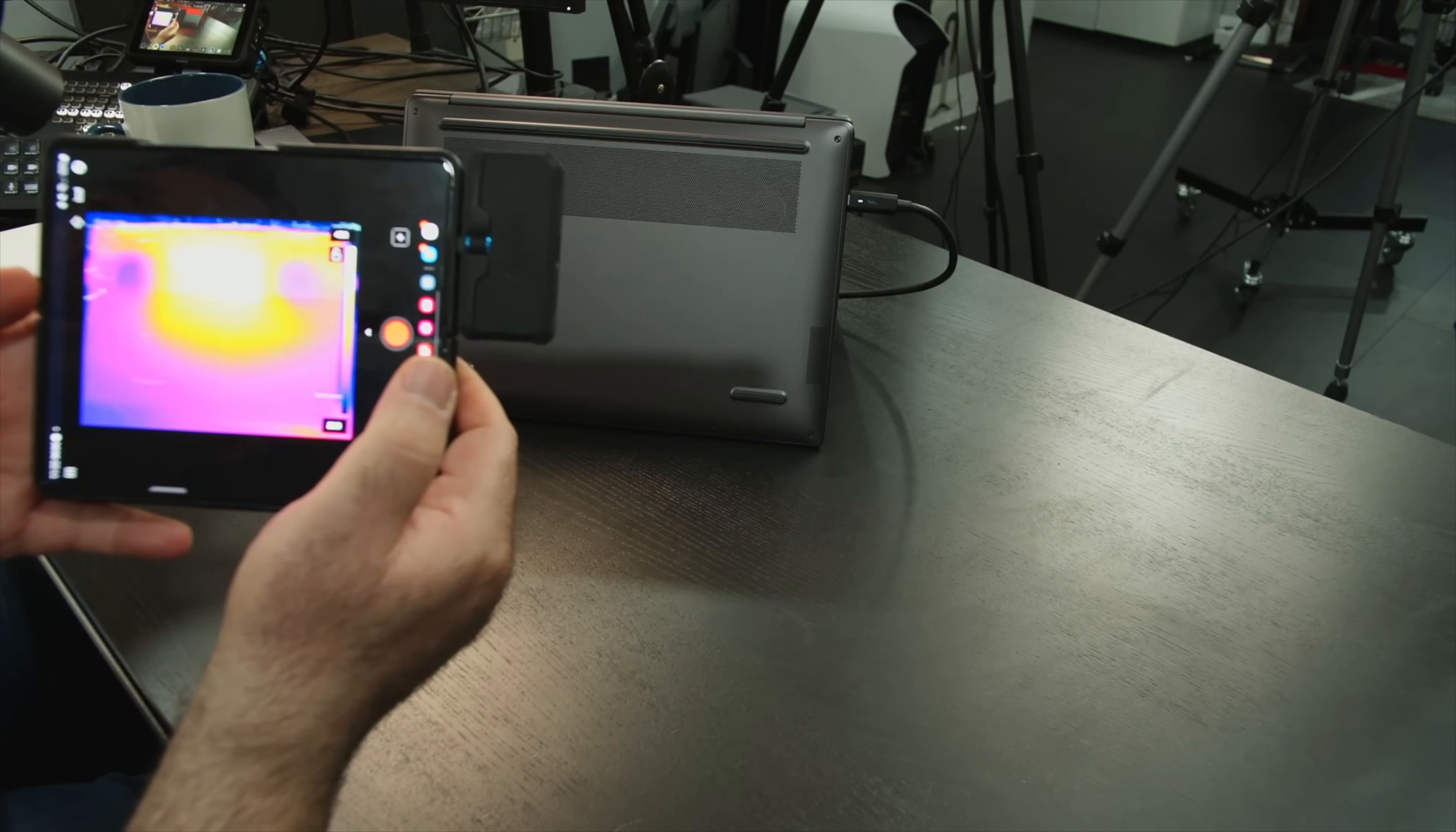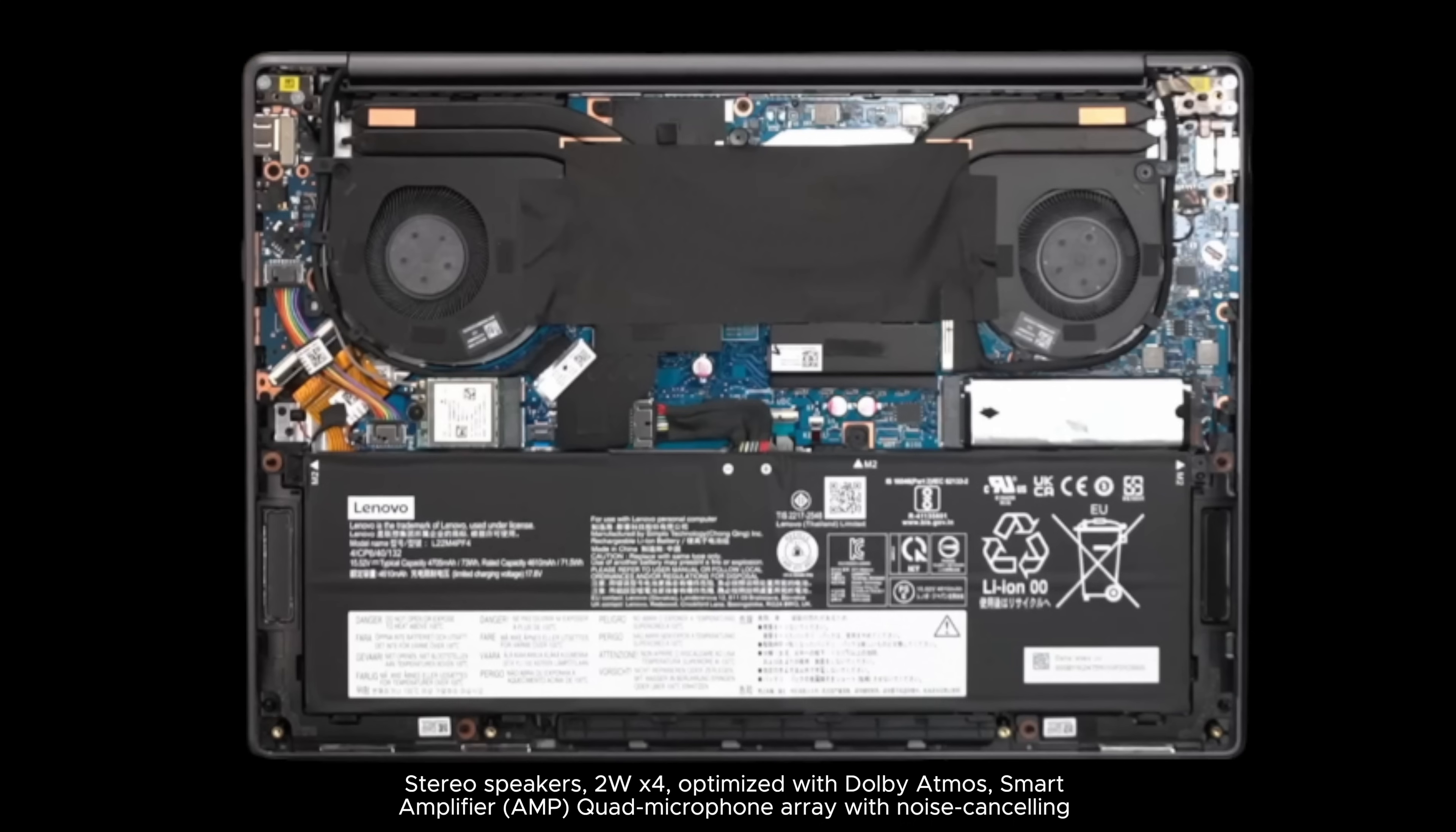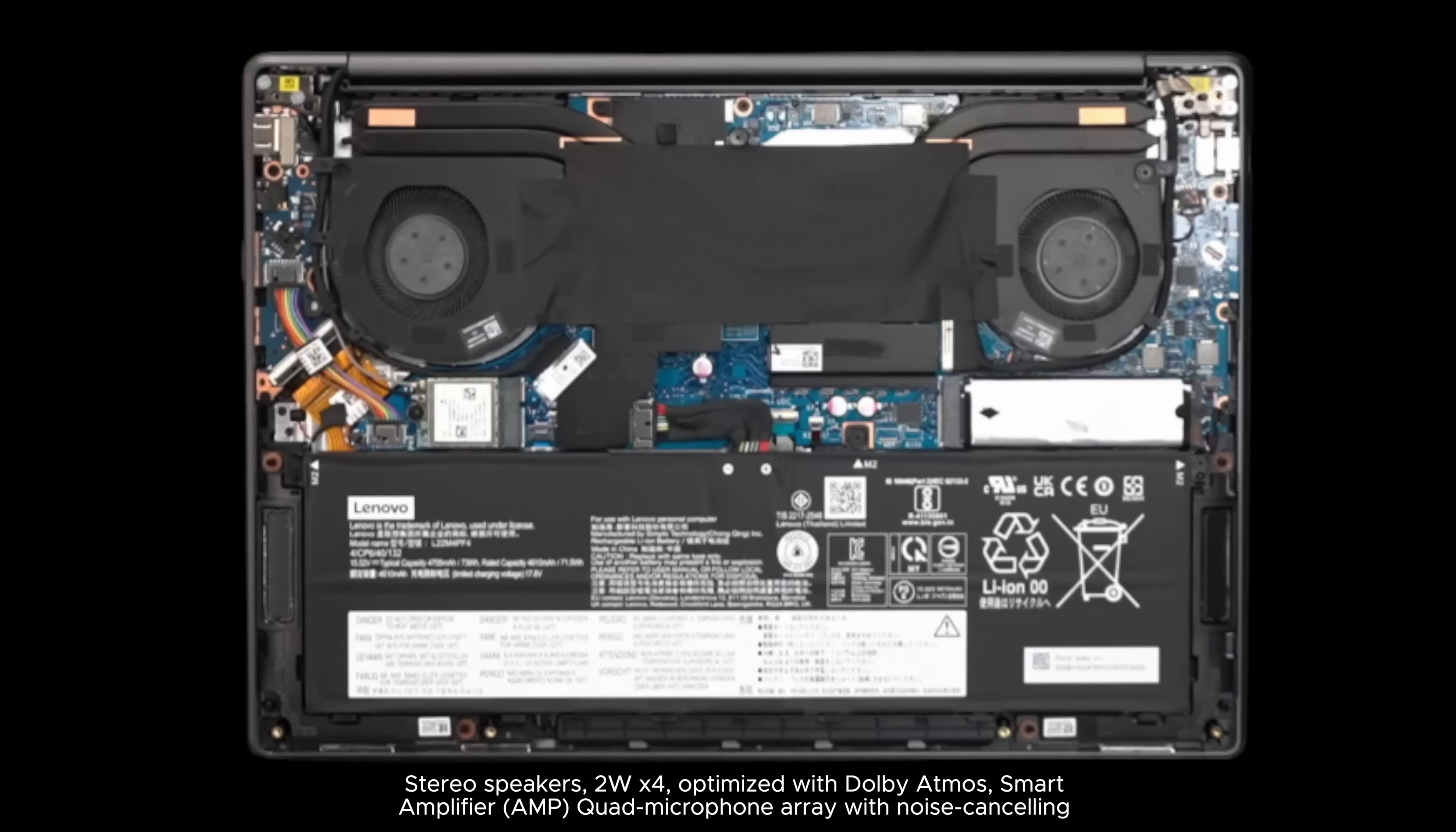It does have stereo speakers with Dolby Atmos to help with the spatial audio. I'll bring you an audio sample and a sound comparison to the MacBook Pro, which I think is the best, in the upcoming full review. But so far, rest assured, it actually is pretty good, filling up a room pretty nicely with the volume, although it could maybe use a little bit more bass. We'll talk more about that in the upcoming full review.